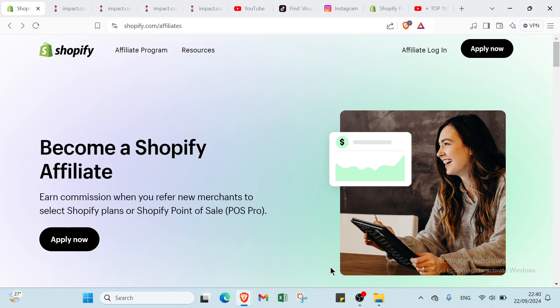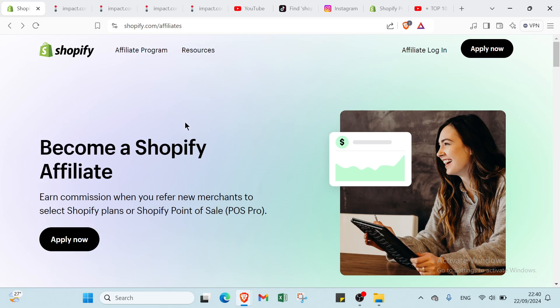Hey guys and welcome in this video where I will show you step by step how you can make money with Shopify affiliate program. First of all, you have to open your browser and go to shopify.com. As you can see, this is the homepage.